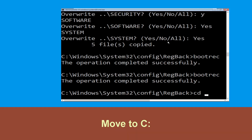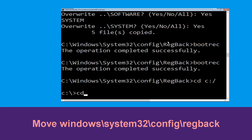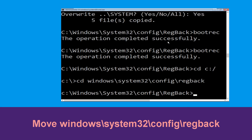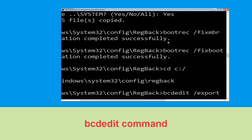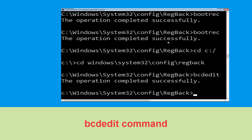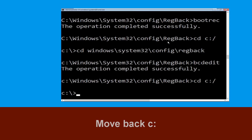Now execute: cd C:\. Then type cd Windows\System32\config\RegBack and hit Enter. Next, type bcdedit /export C:\bcd_backup and hit Enter to execute this command. Then type cd C:\ and hit Enter.